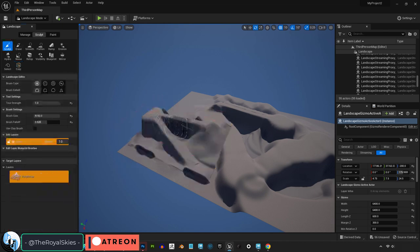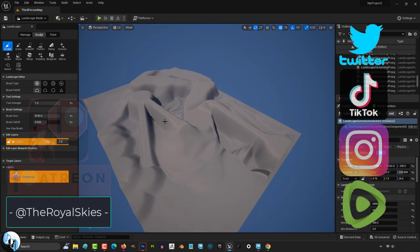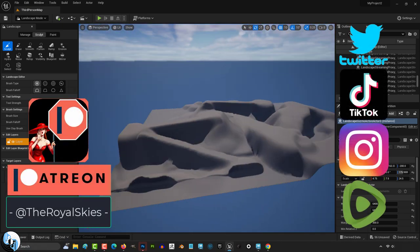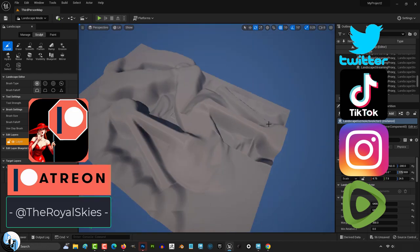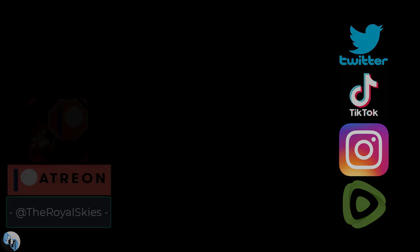And that basically covers most of the landscape brushes you will need. Hope that helps, and as always, hope you have a fantastic day, and I'll see you around.